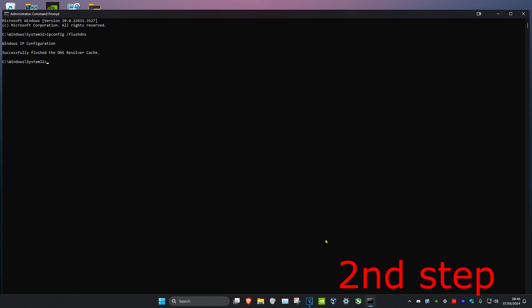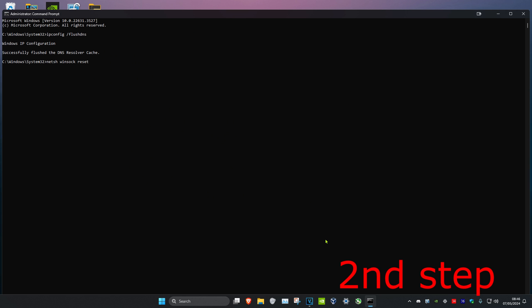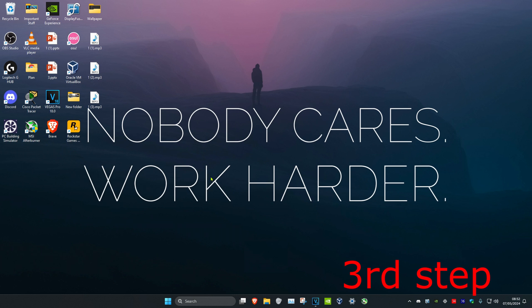Then type in netsh space winsock space reset and click on enter again. It's gonna ask you to restart your computer, but don't restart it yet until you complete the next steps in the video.